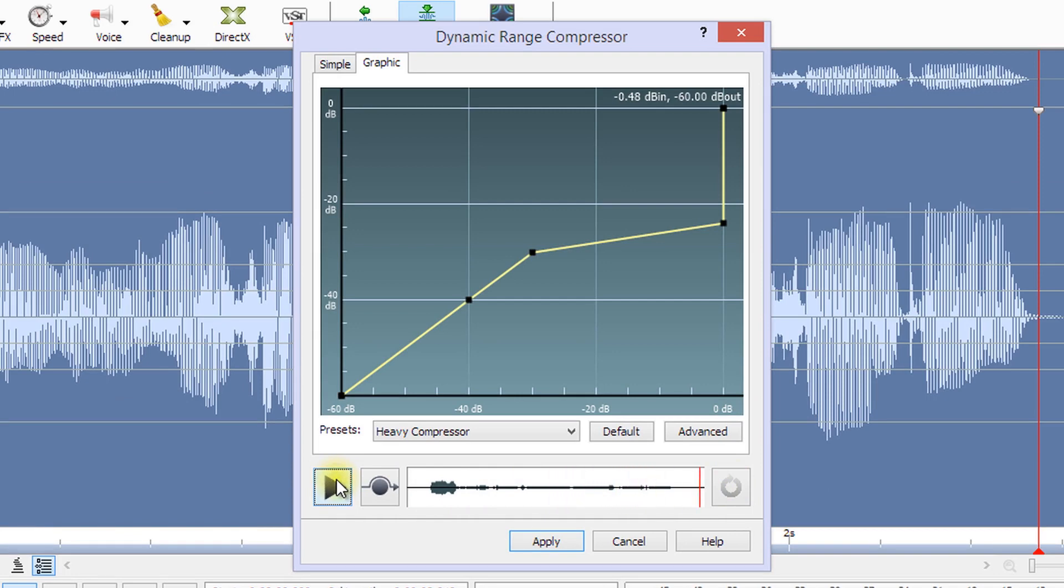While playing the file, hold down the Bypass button to listen to the file without compression.